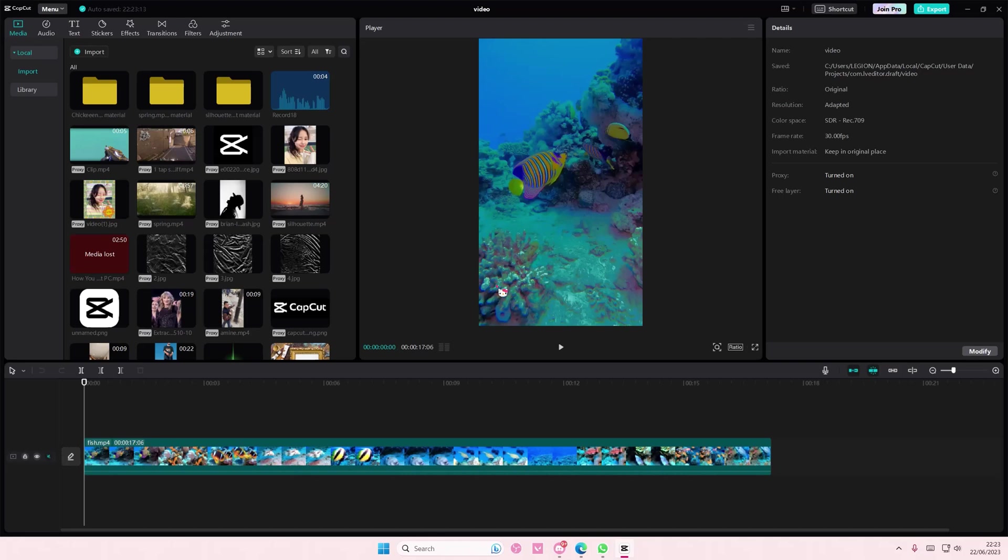You're basically just going to turn those two settings off and then export it. Make sure you close the app and open it again to export it.